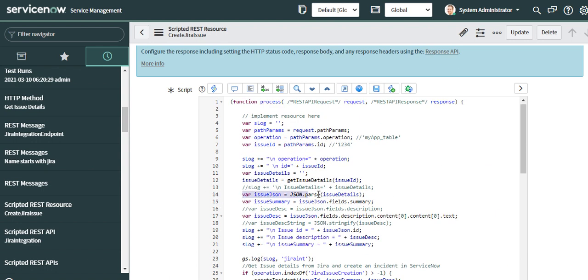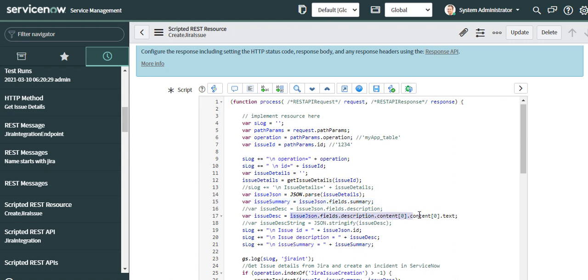To get the summary, I'm using this expression to parse the summary and get the value from the JSON object. Similarly, for description, I'm doing the same steps.